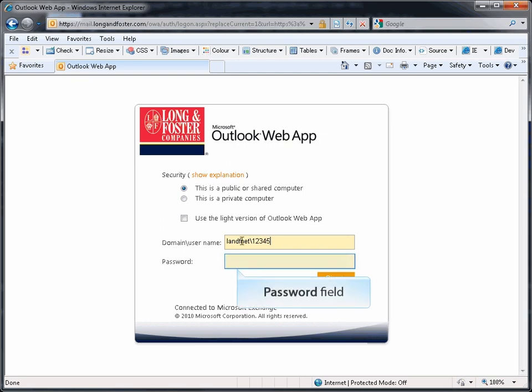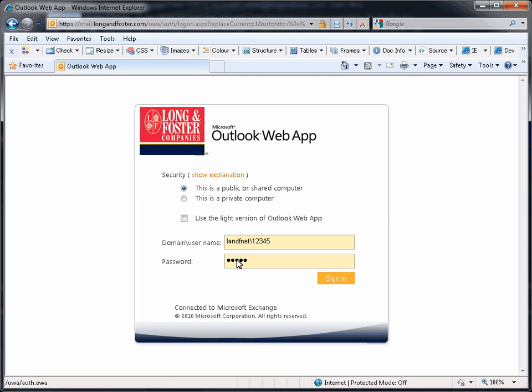In the next field, enter your password. This is the same password you entered to access the network in your office. Once you have entered your password, click on the sign in button.